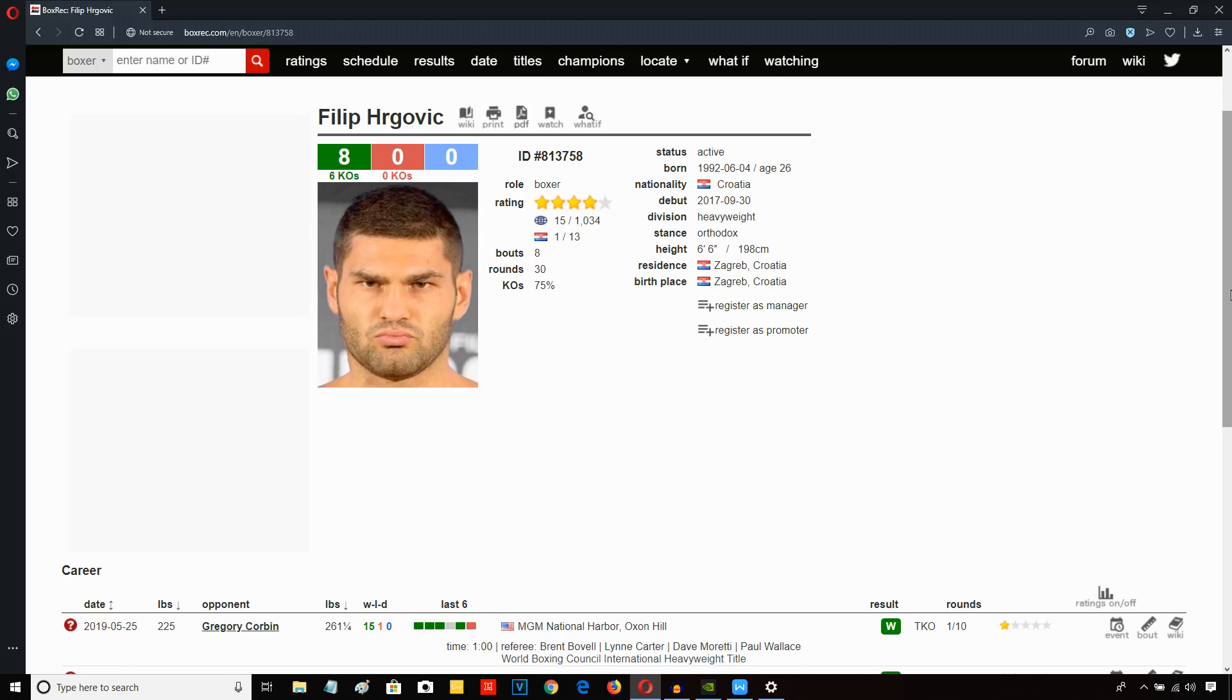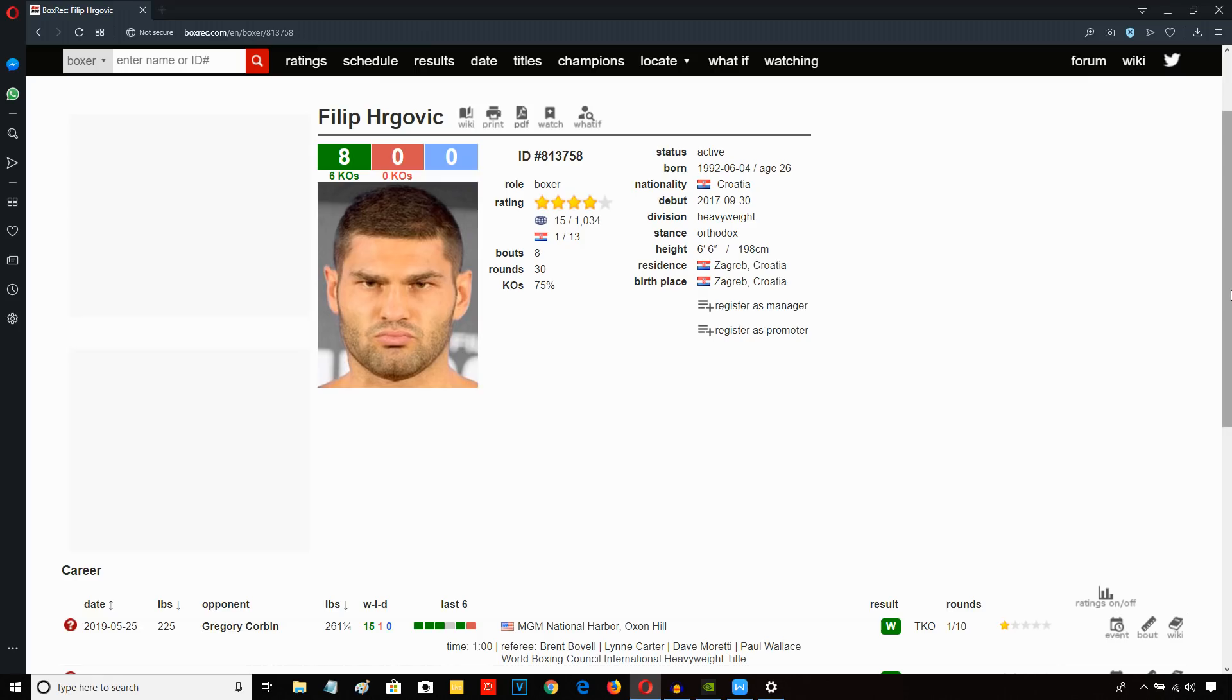Another good acquisition by DAZN and Matchroom, Philip Hergovic, because Frank Warren, Matchroom's main competitor in the UK, he's been signing some very good heavyweight talent. The Rio 2016 Olympic silver medalist at Super Heavyweight, who I just mentioned, Joe Joyce, has been signed by Frank Warren.